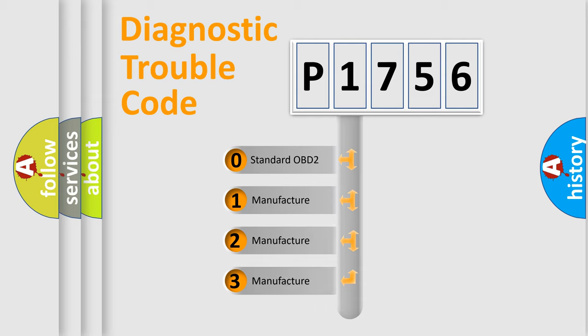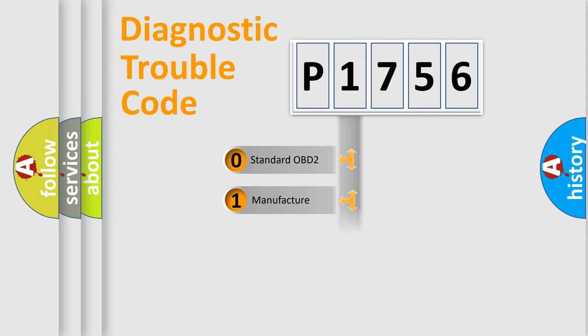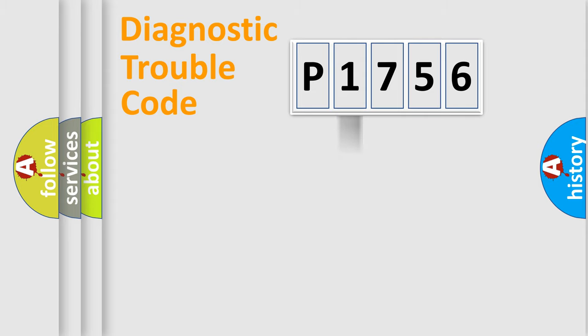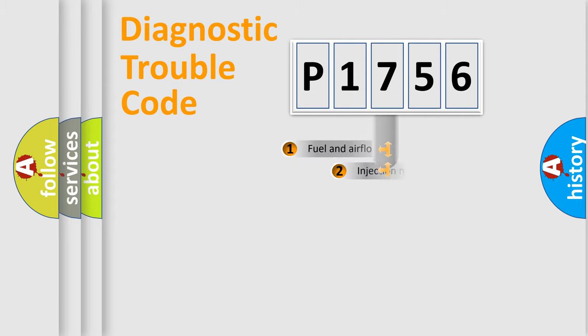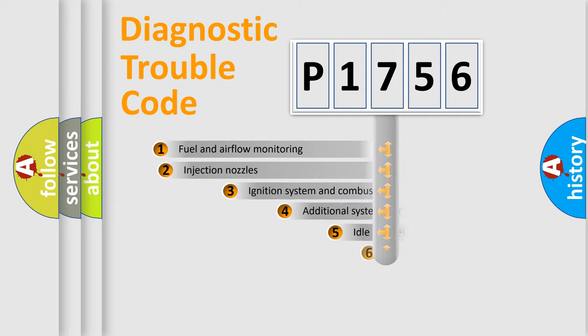If the second character is expressed as zero, it is a standardized error. In the case of numbers 1, 2, or 3, it is a more precise expression of the car-specific error.